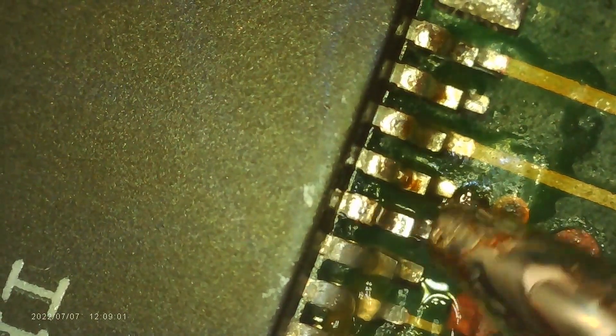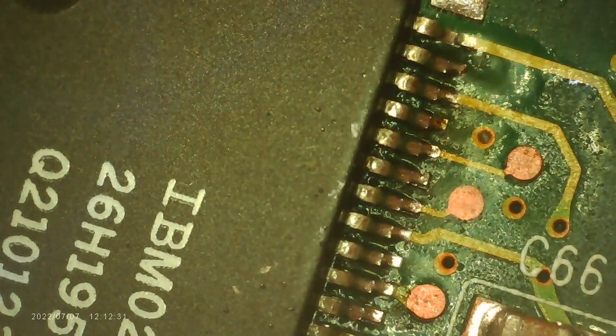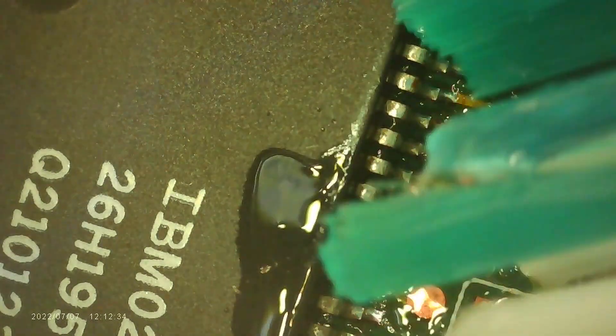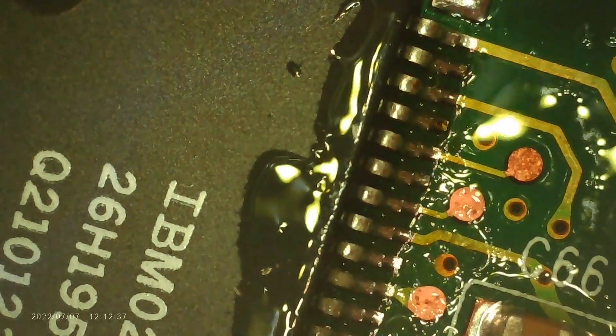The flux leaves behind quite a bit of residue when I'm soldering here, so I'm going to have to get the whole area cleaned up with some isopropyl alcohol. Then I'll go and inspect the joints to make sure that they look okay now.